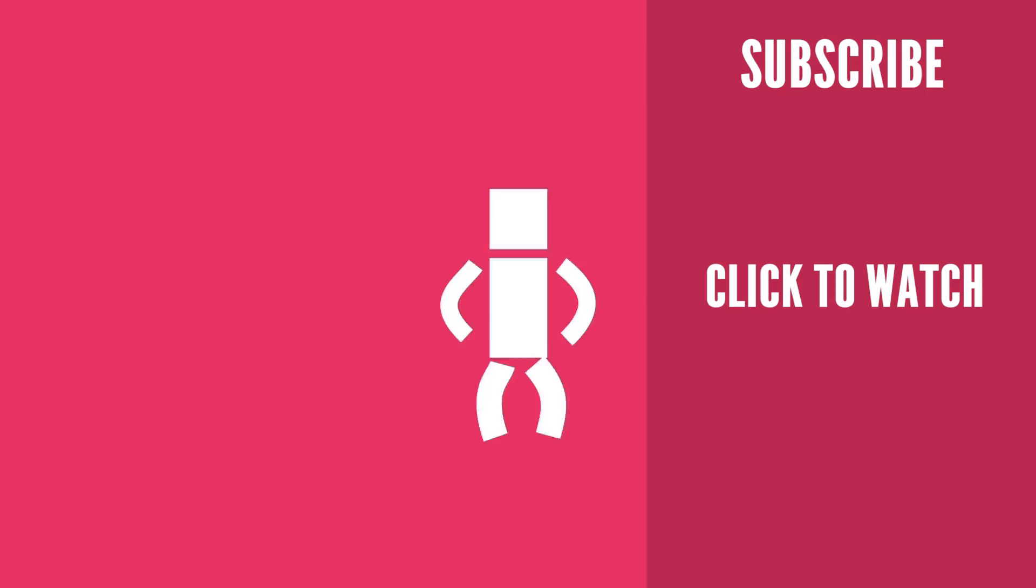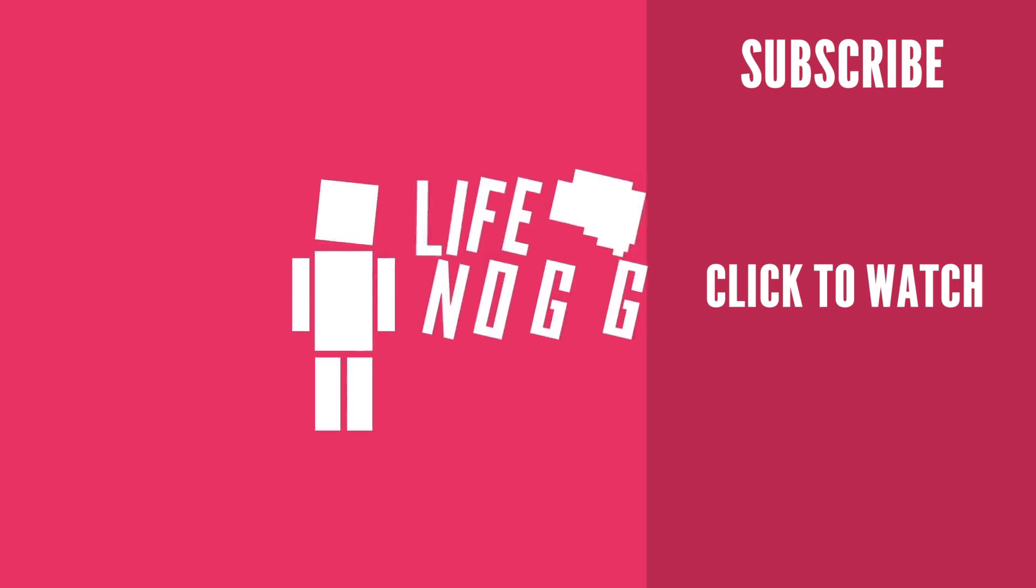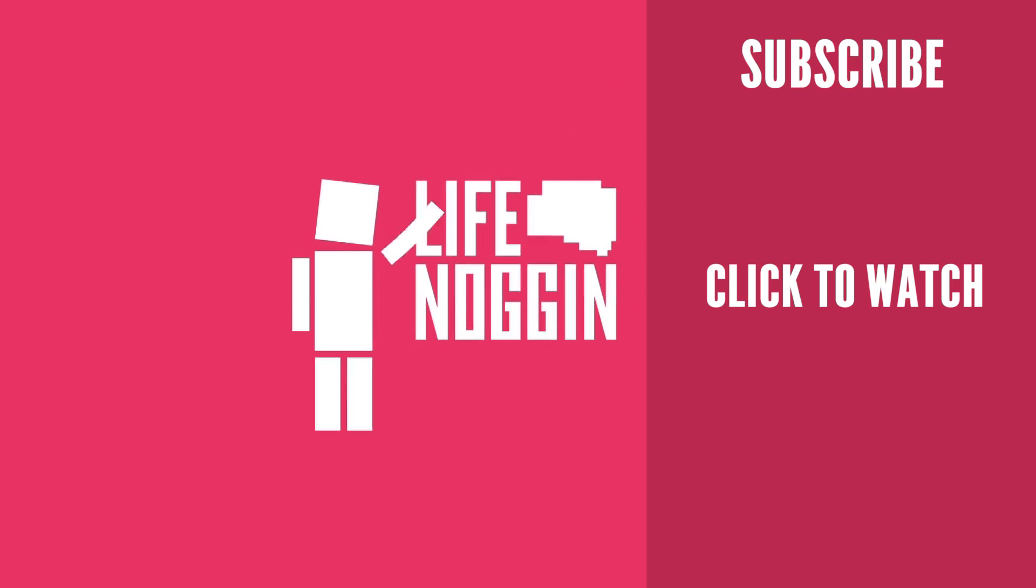As always, my name is Blocko, this has been Life Noggin, don't forget to keep on thinking.